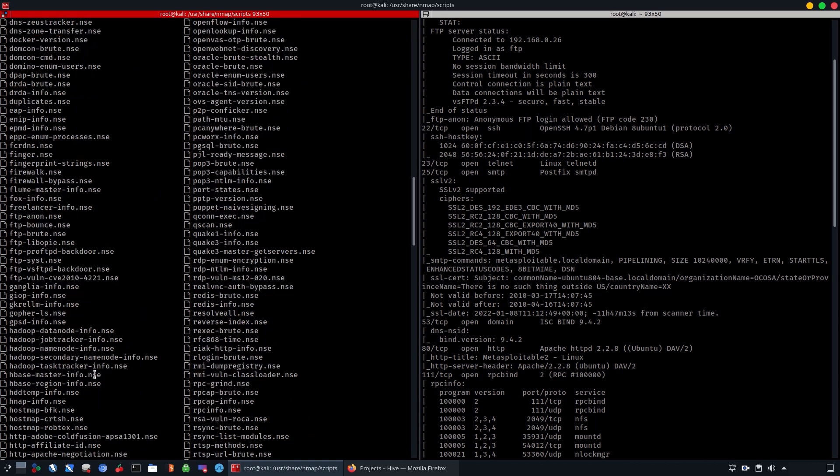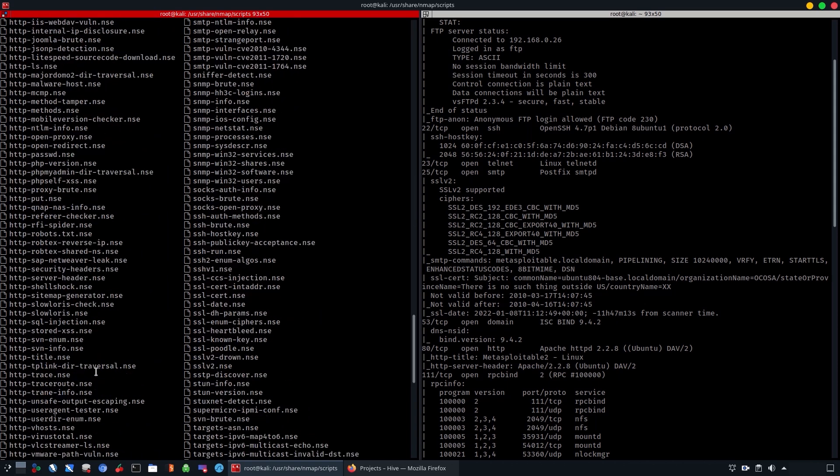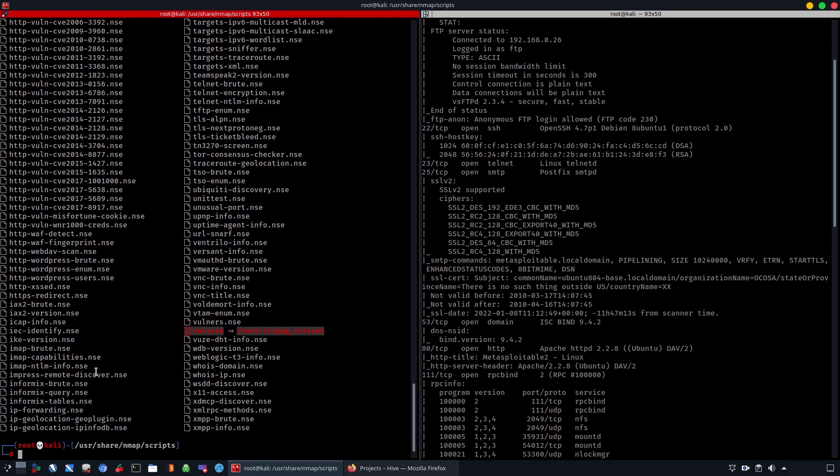This is the power of nmap because this will save you a lot of time, specifically if you want to check for vulnerabilities. These scripts contain different types—they contain recon, exploits, vulnerabilities, and so on.